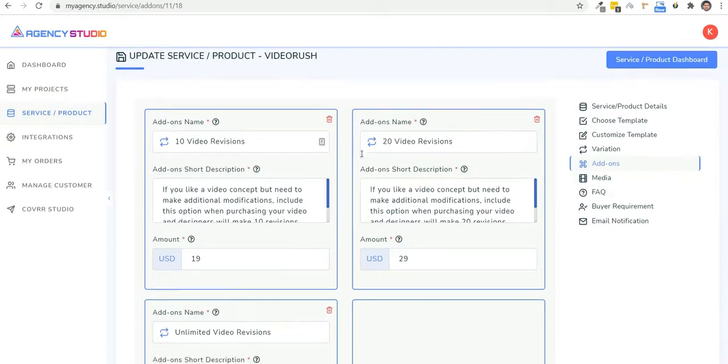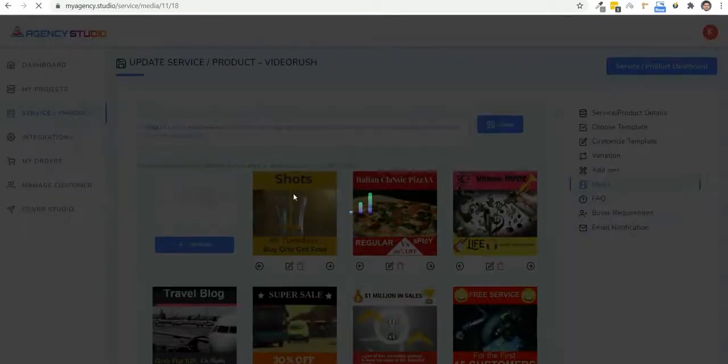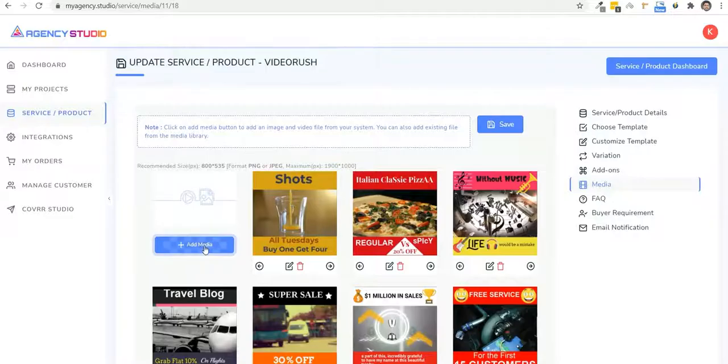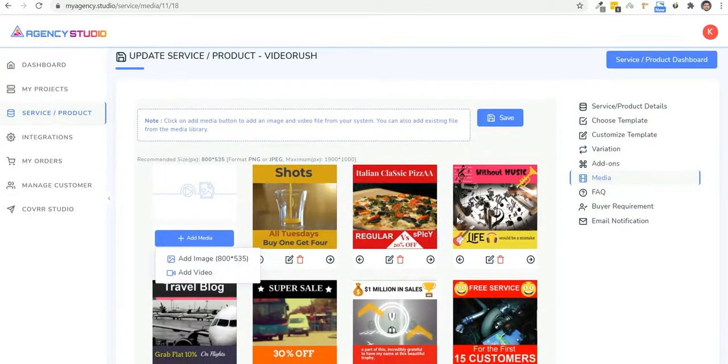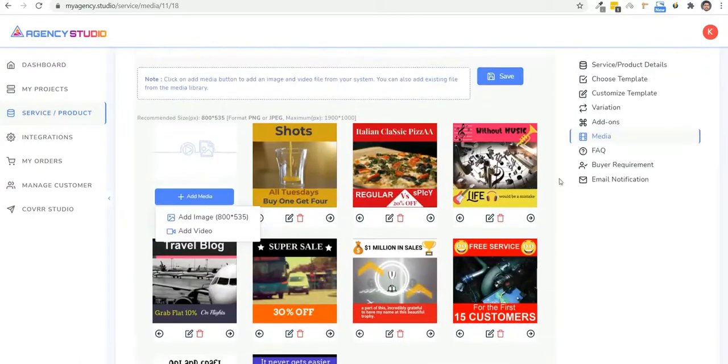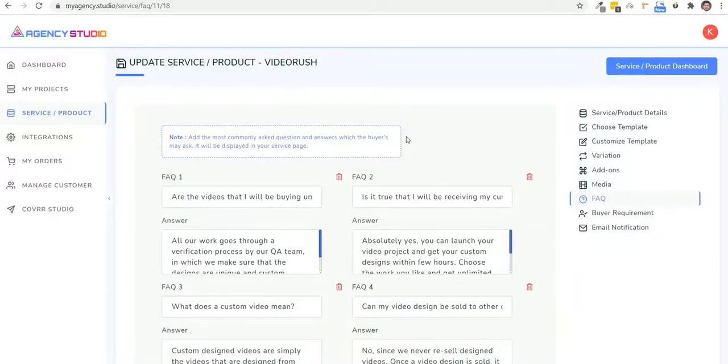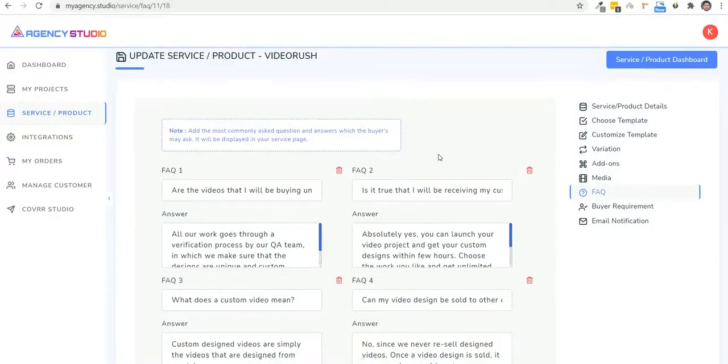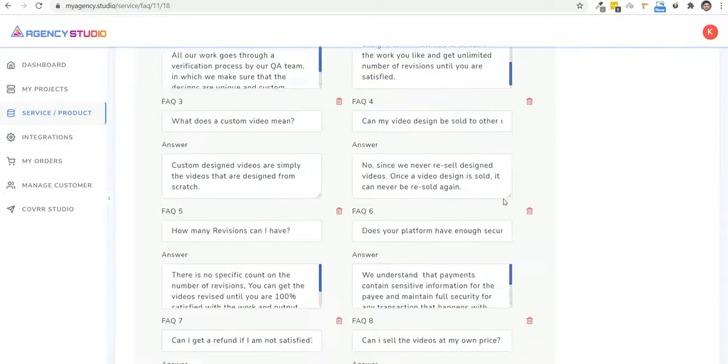Then you can add relevant media here like videos or color scheme images, depending on your service. And this helps the prospects decide what they want. You can also add an FAQ here and answer every possible question a buyer will have before purchasing.